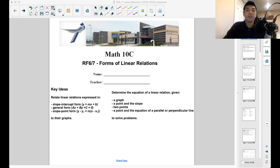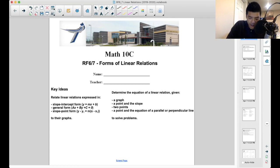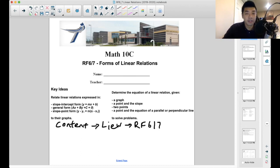Hey everyone, welcome back to another video. Today we're going to start off on a new outcome: RF67, which is forms of linear relations. You can go ahead and download a PDF copy of this lesson on our D2L shell. All you need to do is click the content icon at the top of D2L, then go to Lou and look under the RF67 tab along the left side of your D2L screen to find that PDF copy.